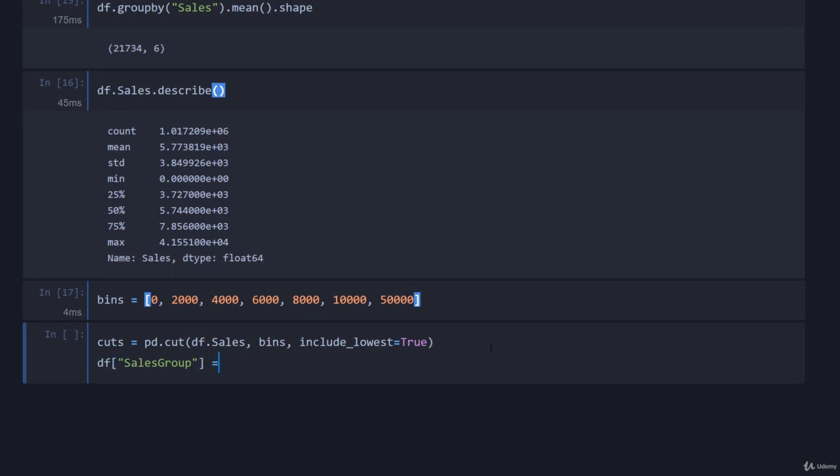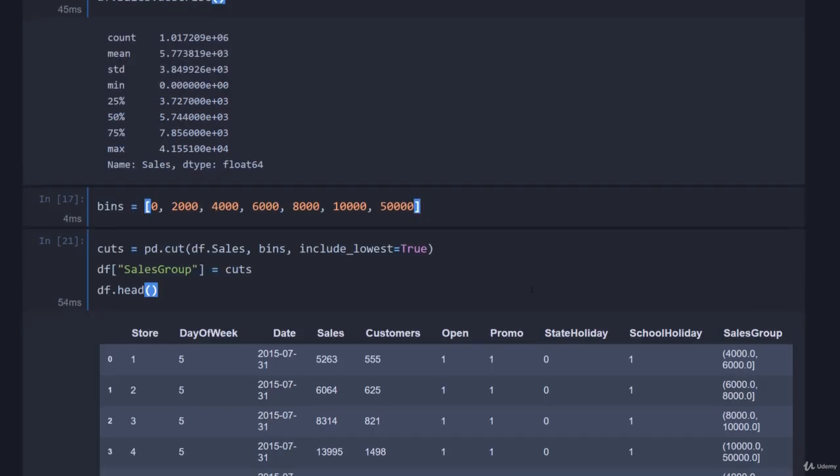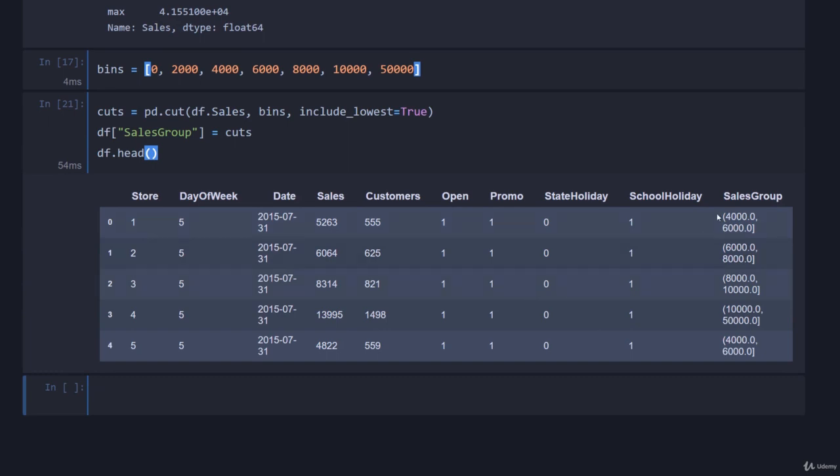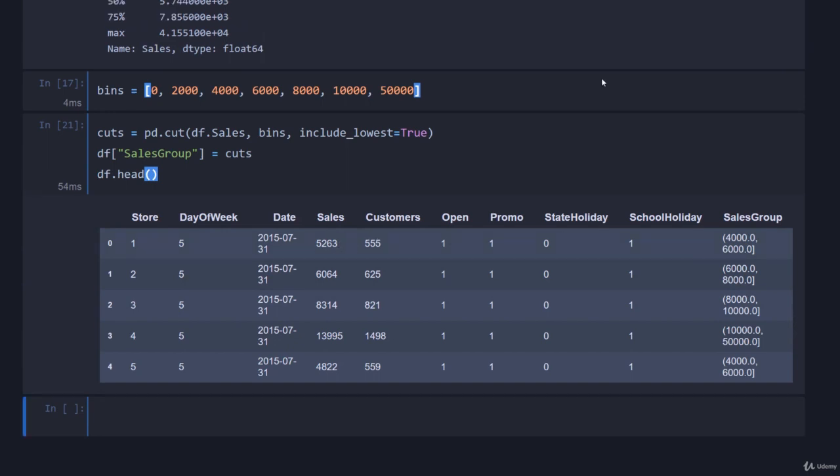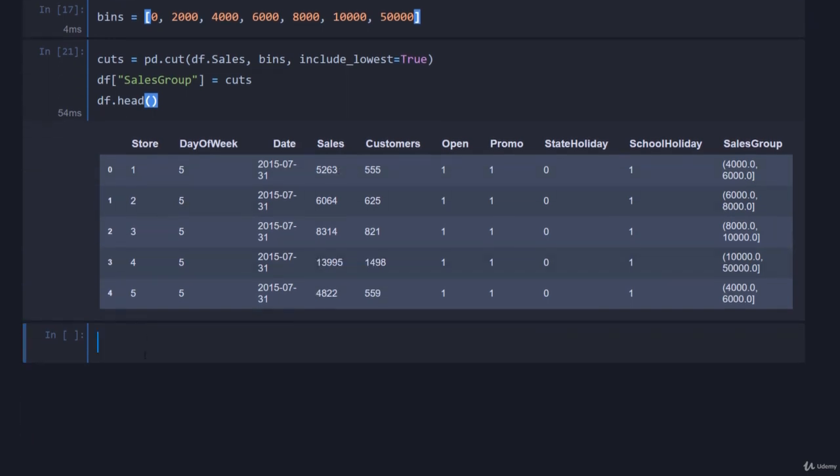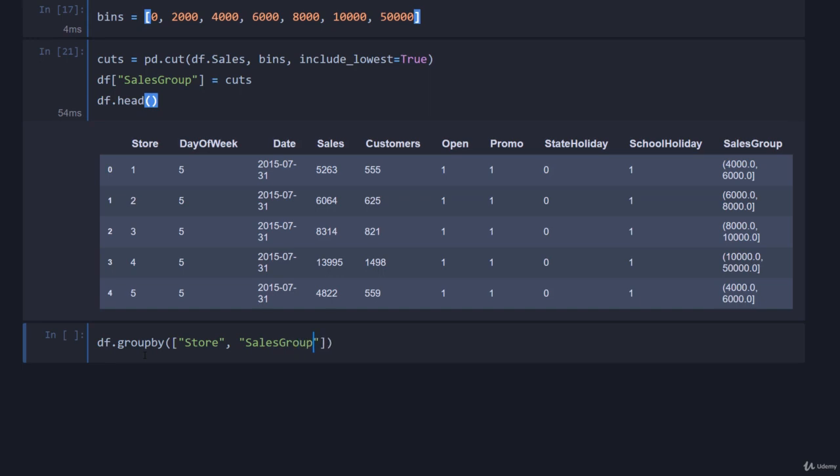Now that we've defined our cuts, we can come down here and add the cuts back into the original dataframe. I'll put that as sales_group equals cuts, and then go df.head. Running this, you can see that we now have a new column called sales_group which indicates in which bin does our particular sales value fall.